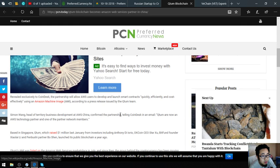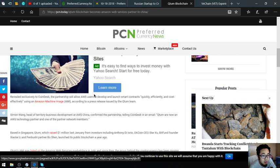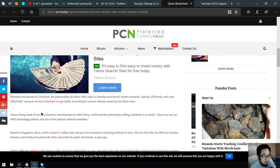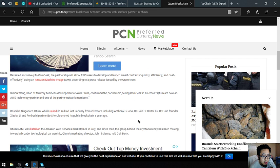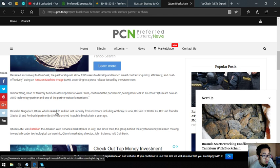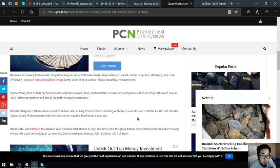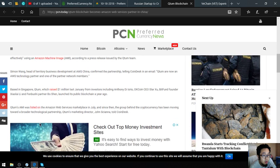Revealed exclusively to CoinDesk, the partnership will allow AWS users to develop and launch smart contracts quickly, efficiently, and cost-effectively using an Amazon Machine Image (AMI). According to a press release issued by the Qtom team, Simon Wang, head of territory business development of AWS China, confirmed the partnership, telling CoinDesk in an email, "Qtom are now an AWS technology partner and one of the partner network members." Based in Singapore, Qtom has raised $1 million last January from investors including Anthony Deyorio, OKCoin CEO Star Xu, FundFounder Xiaolai Li, and FinMobis partner. They launched their public blockchain a year ago.